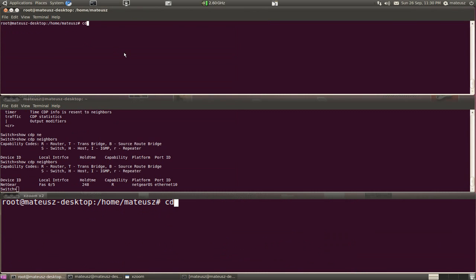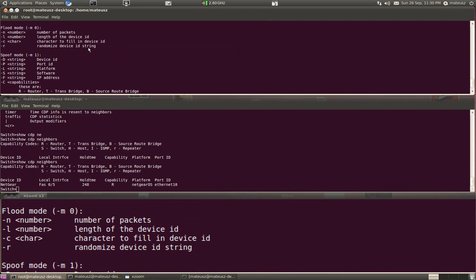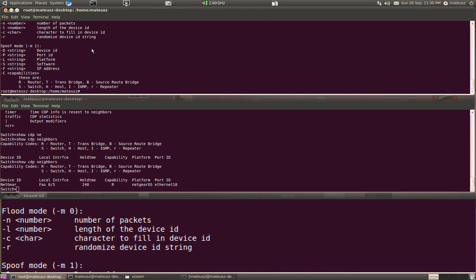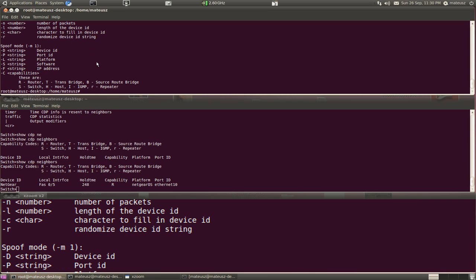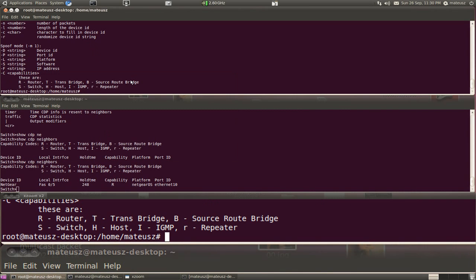So I need to use the other option, it's -M0. So I'm going to type a new command CDP -M0.